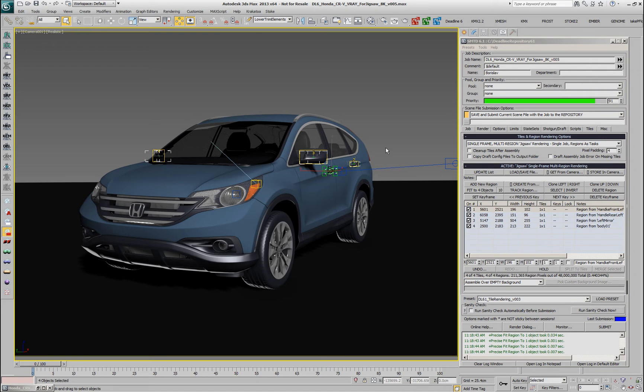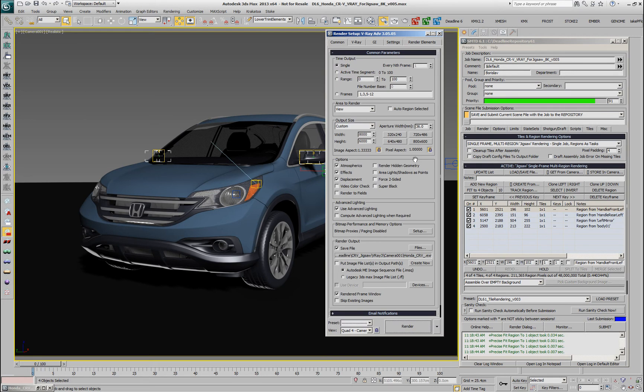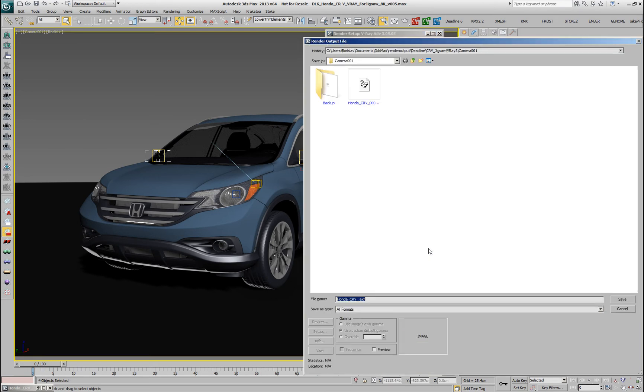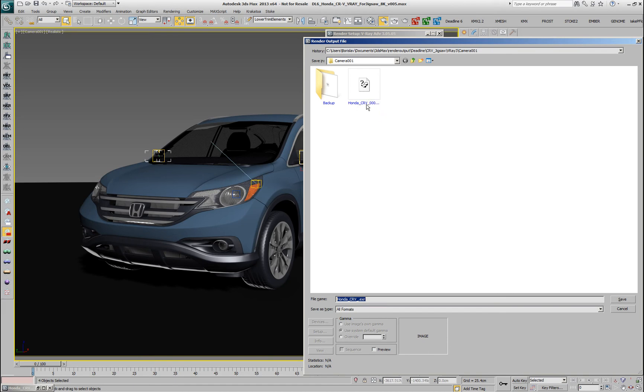So, all we have to do now is hit the submit button with the settings that we have. You'll notice that the render settings right now are set to render to the original image on the CR-V.